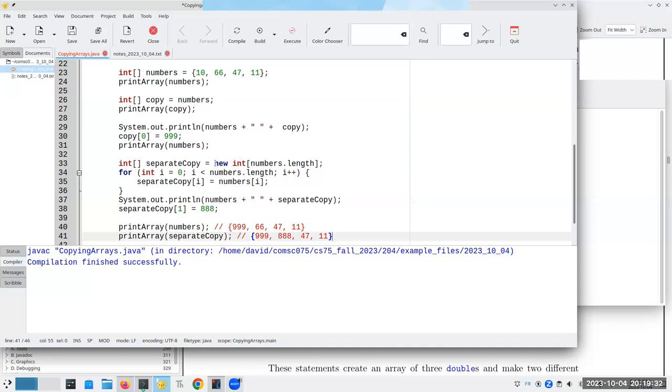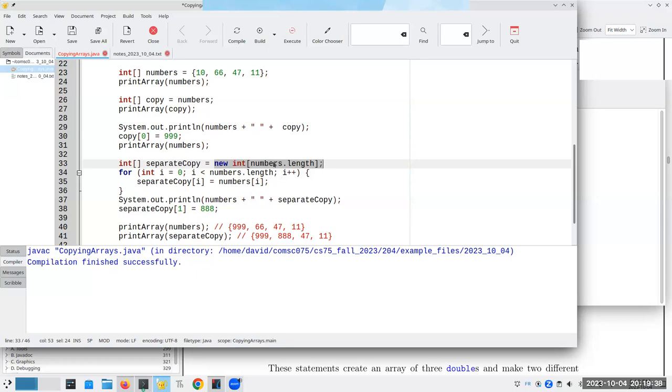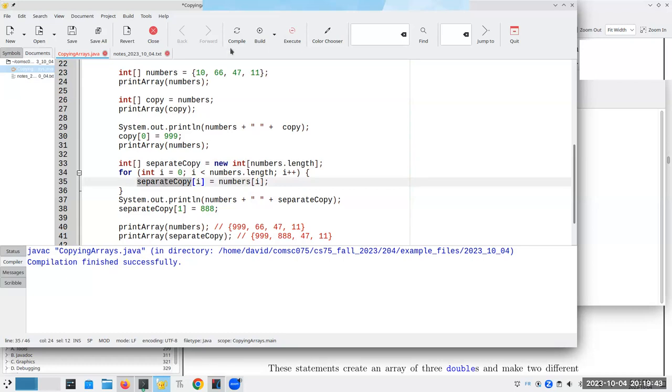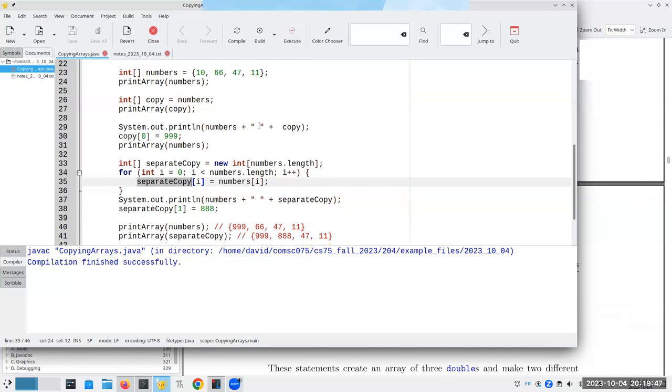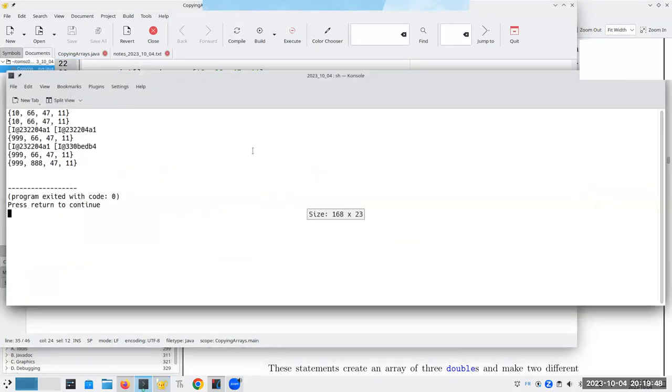You build a brand new array, and then take the numbers from the elements from the original array one at a time, and put them into this new area of memory. And sure enough, numbers and separate are now different from one another.